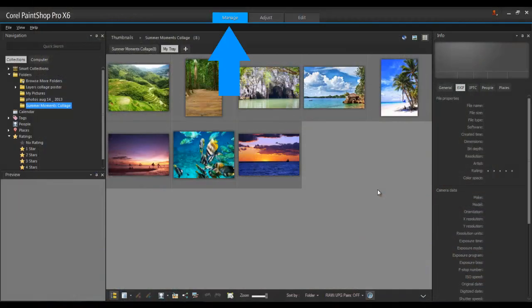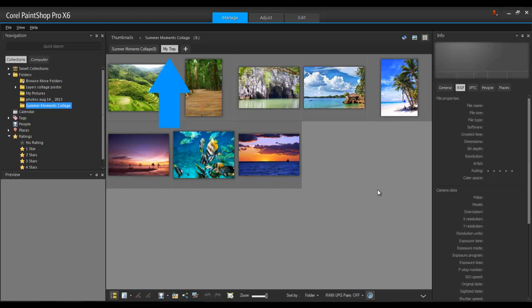First, launch PaintShop Pro in the Manage workspace. Choose the images that you want to work with. I've used a tray to collect all the images in one place. The tray is like a virtual folder, so the images aren't duplicated on my computer.